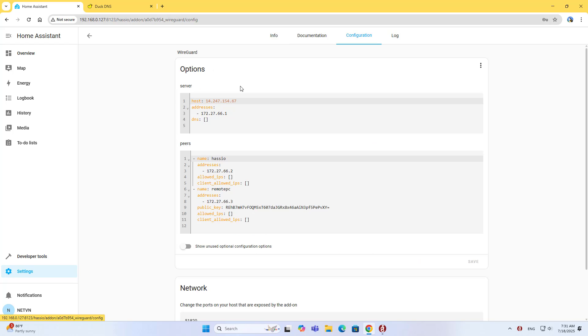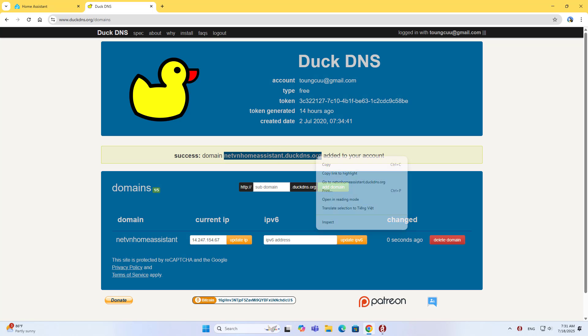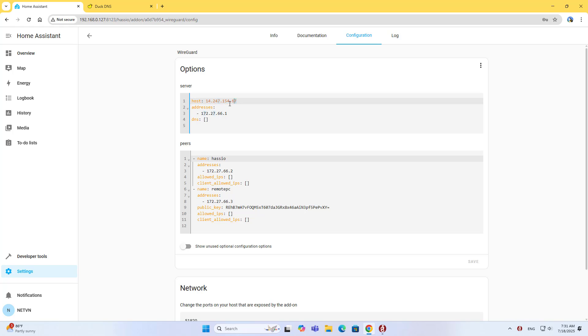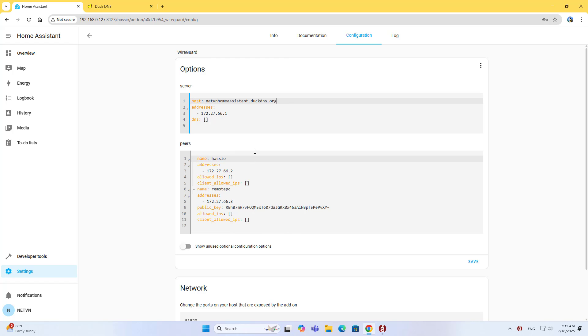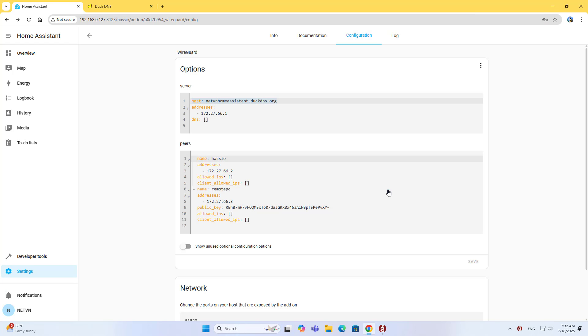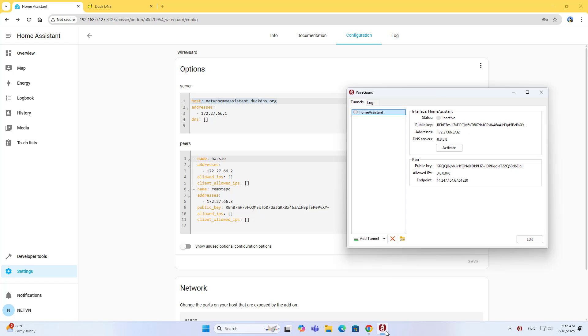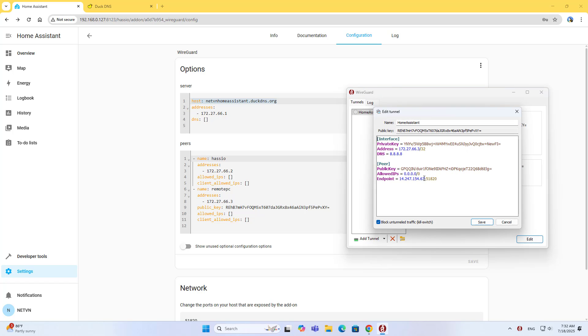On WireGuard, replace the public IP address with the dynamic domain. Delete the public IP address and enter the dynamic domain. Save the configuration. Restart WireGuard to apply the changes. I have completed the steps to install and configure WireGuard on Home Assistant. Thank you for watching. After completing the above steps, use the domain name instead of the public IP address on the client applications.